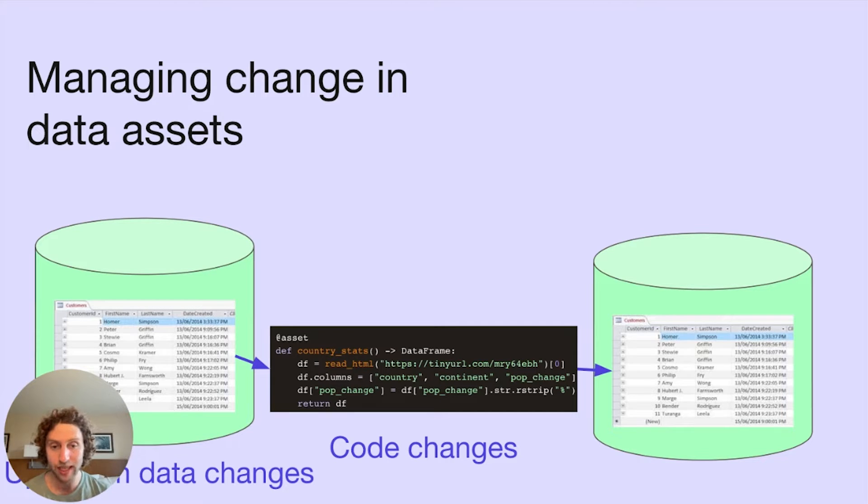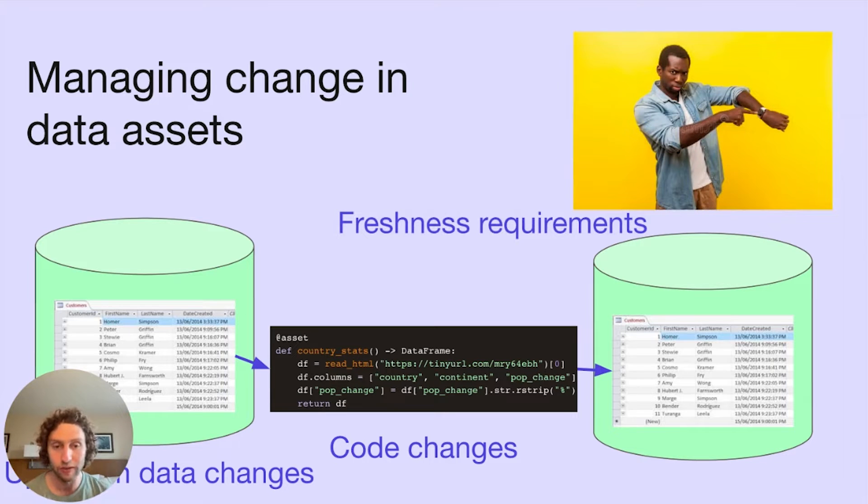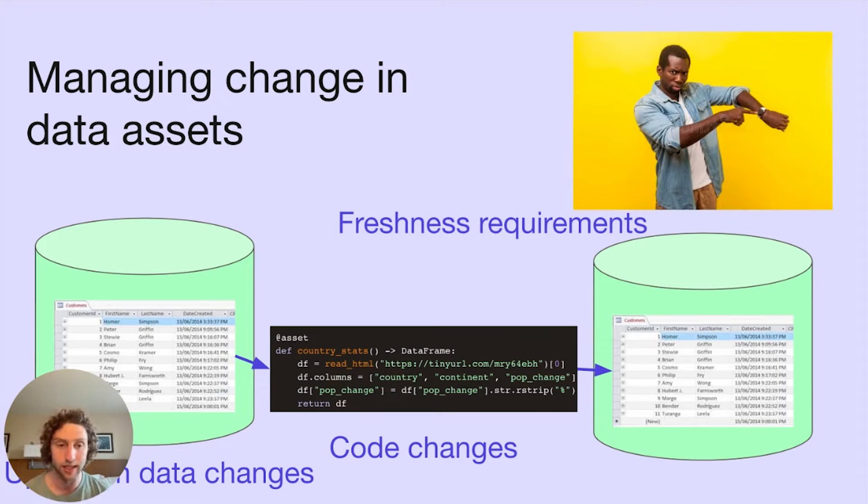And then last of all, depending on how our data assets are used, we'll have different requirements for how up-to-date they need to be.